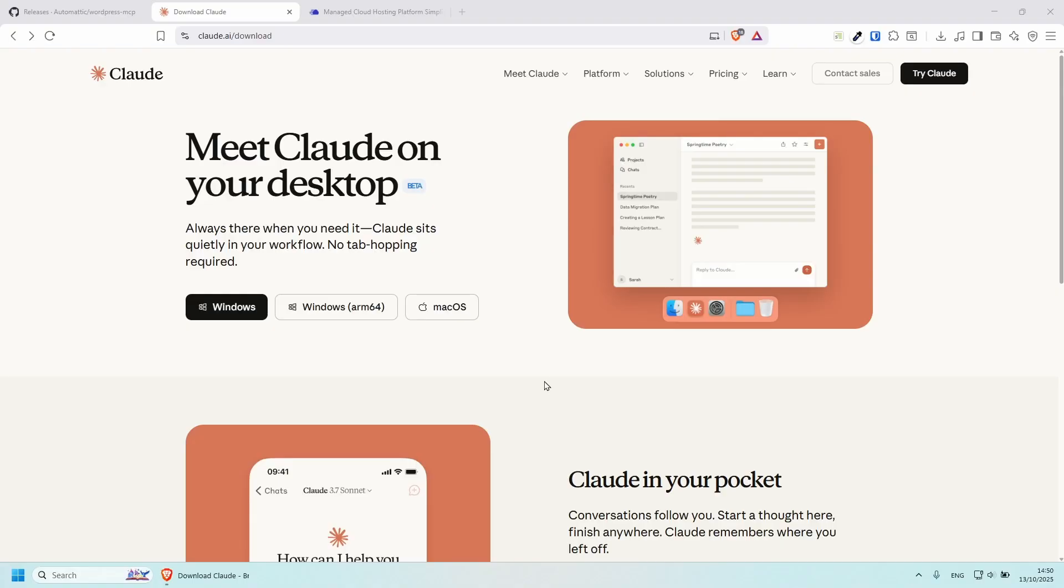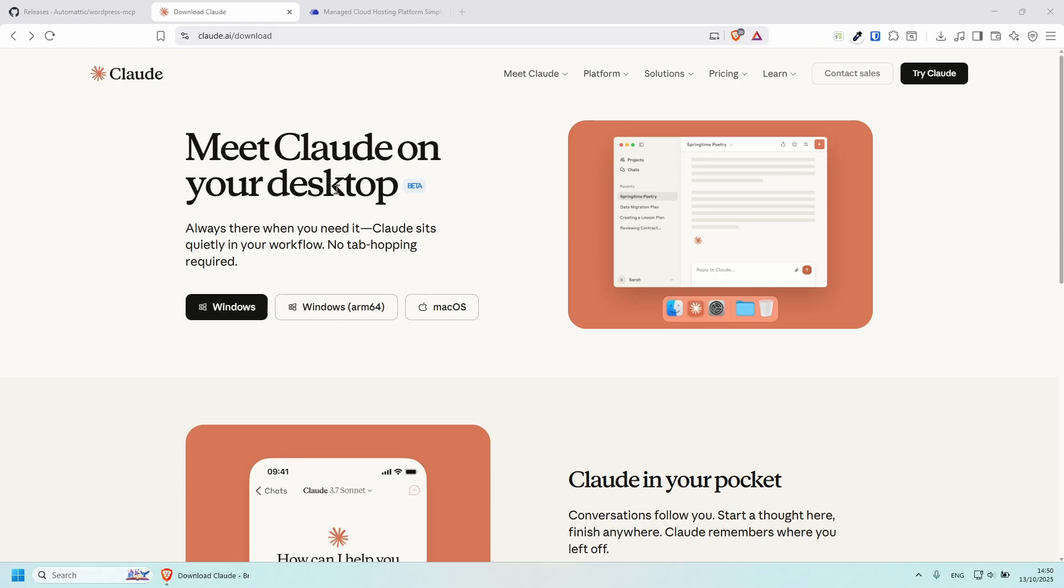Hey, welcome. In this video, I'm going to be using Claude's desktop application in order to connect to the WordPress MCP server. And the reason I'm using Claude is purely because I've already got a subscription with them for my coding purposes. And I do need to mention that if you wish to use Claude, you will need to be on the paid tier.